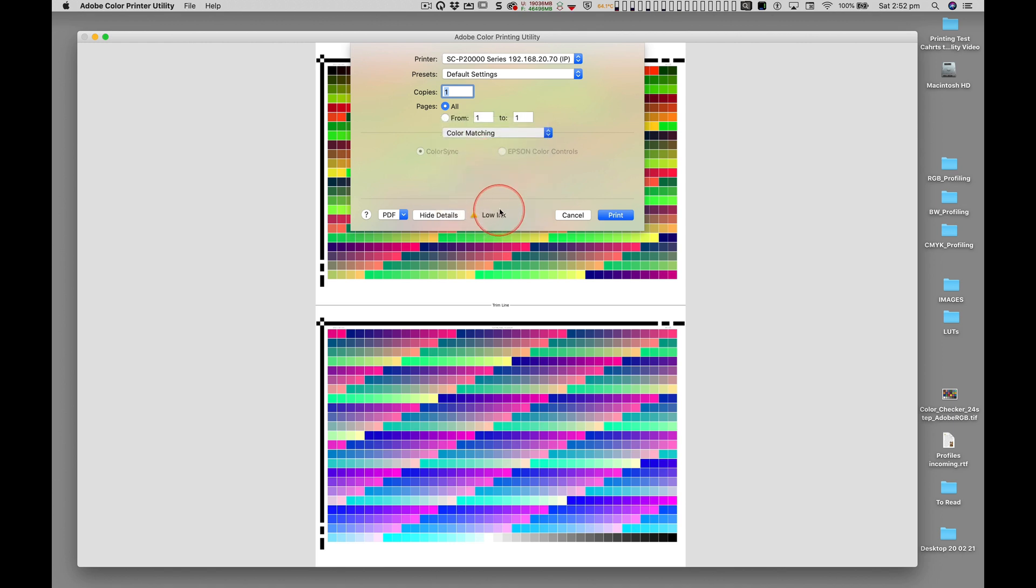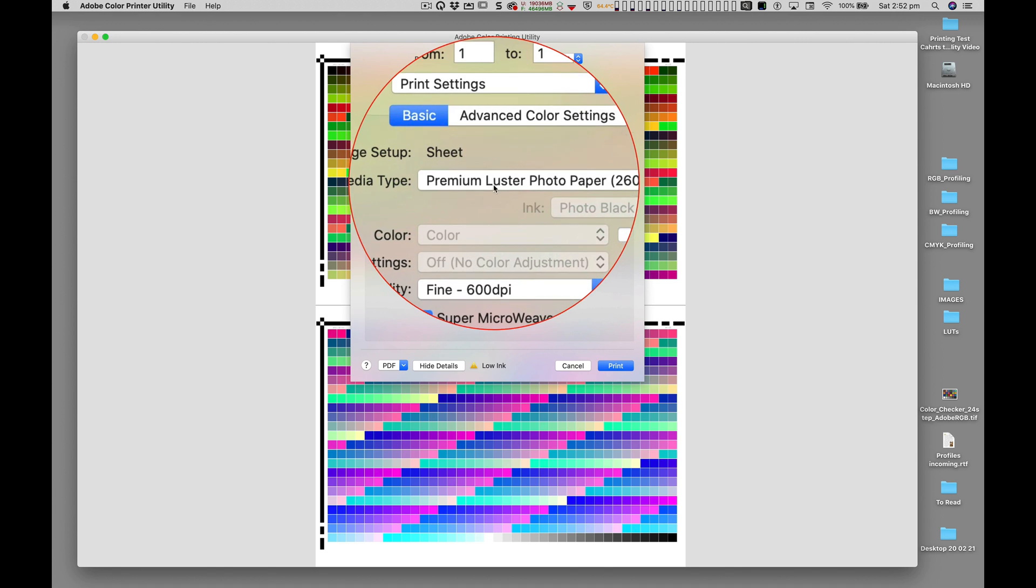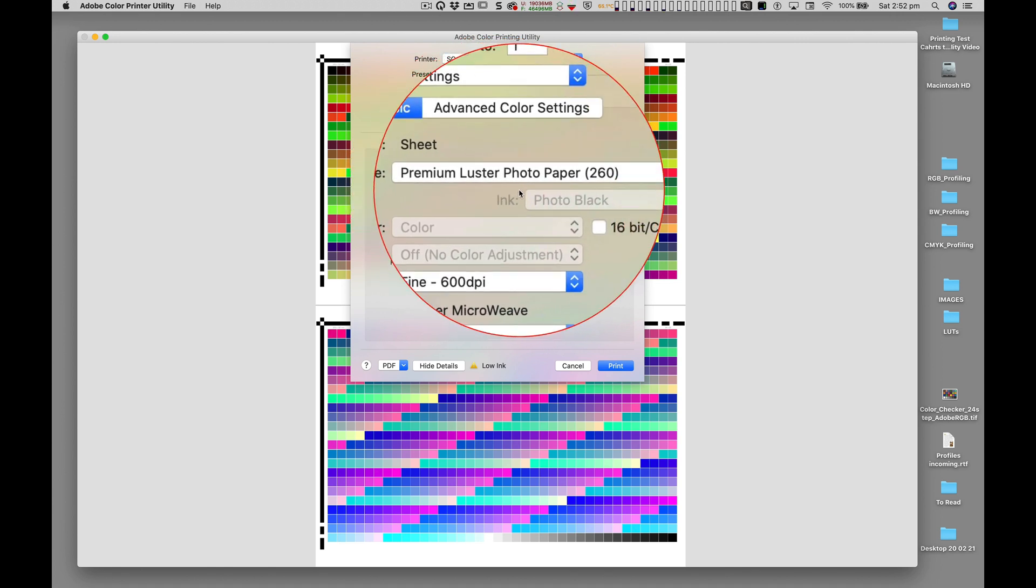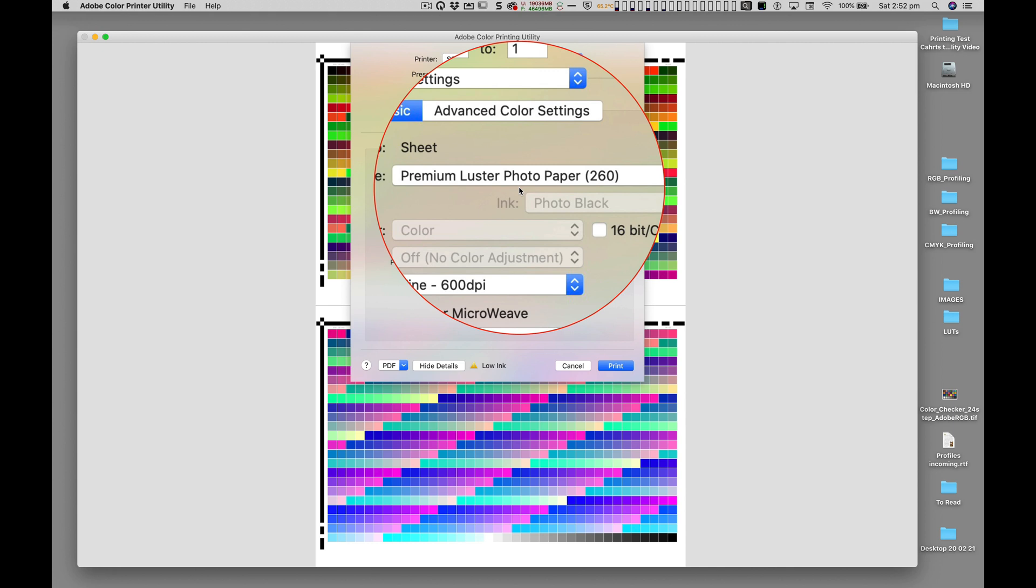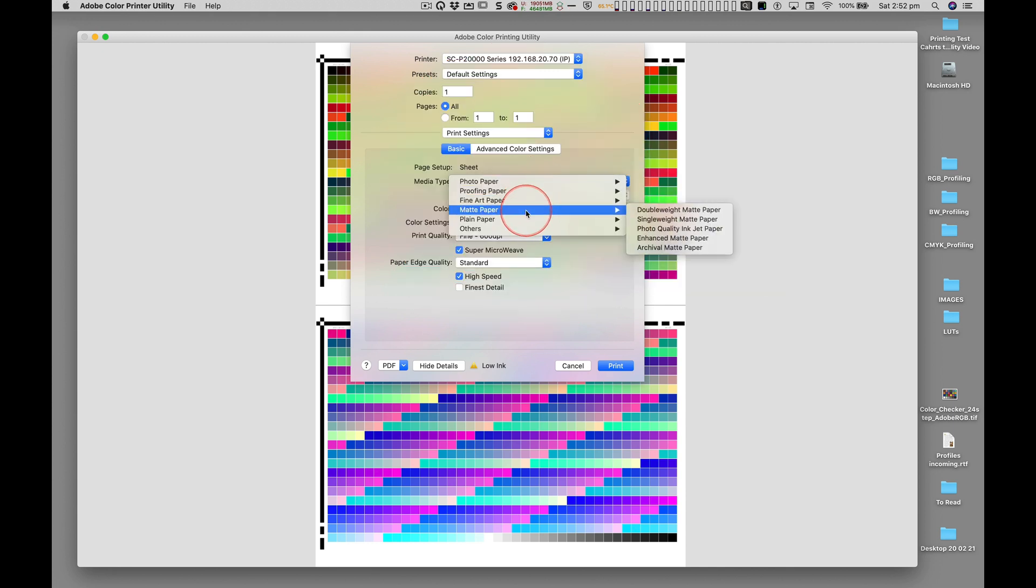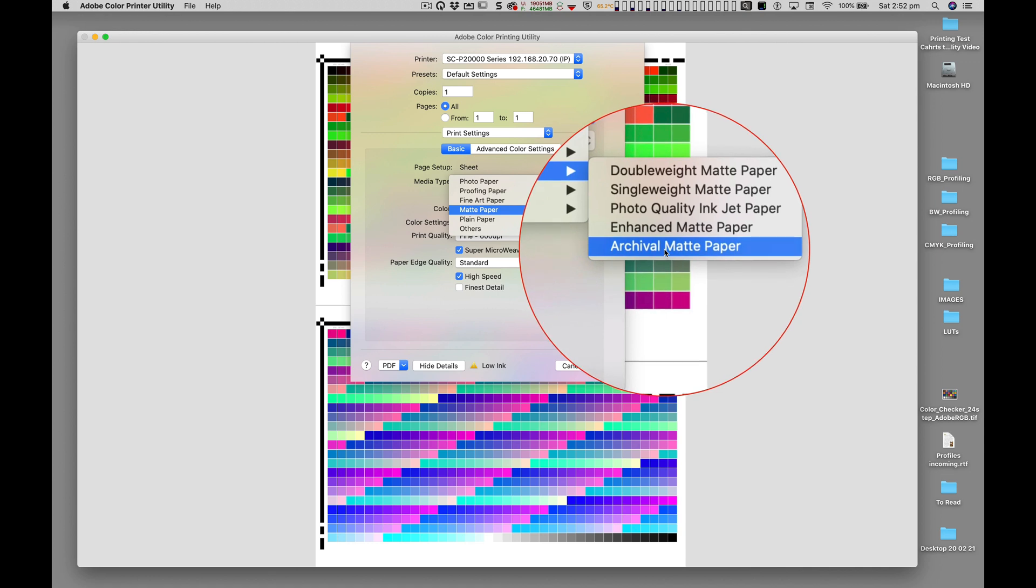Because I'm printing on semi-gloss photographic paper, I'm using Epson's Premium Lustre Photo Paper as the base media type. If instead I'm printing on a matte surface fine art paper, then I'd select archival matte paper.